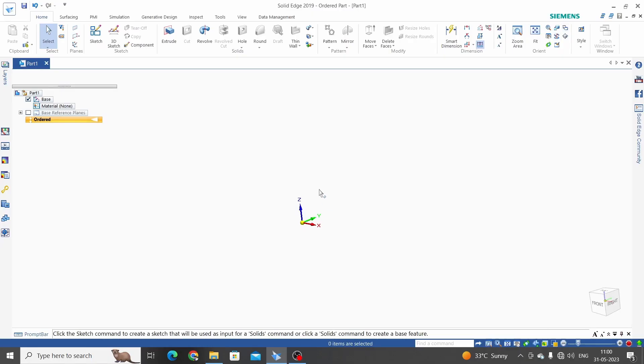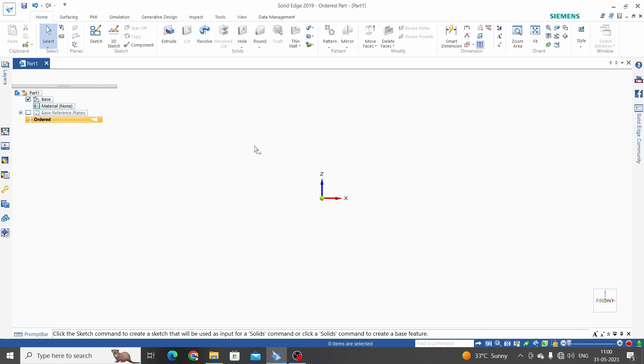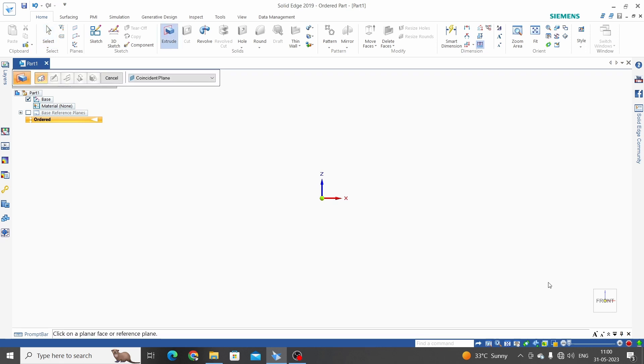Hello friends, welcome to Solid Edge tutorials. In this tutorial we are going to learn how to 3D model a spur gear in Solid Edge. For the modeling of this spur gear we will use extrude, extrude cut, fillet, and pattern commands. So let's start. Let's extrude, select front plane.